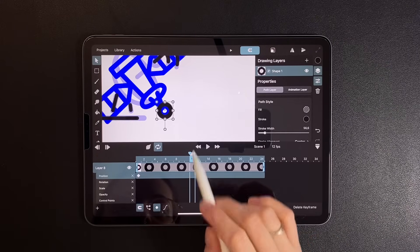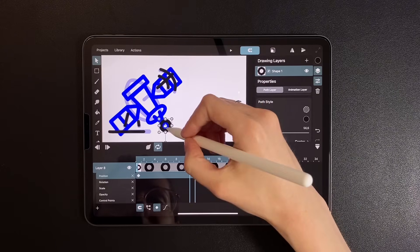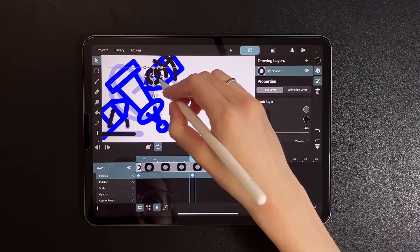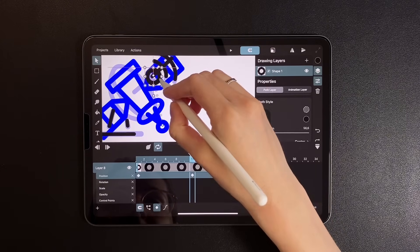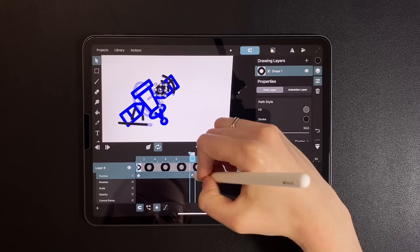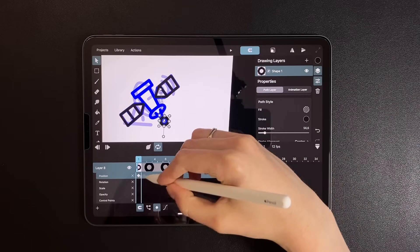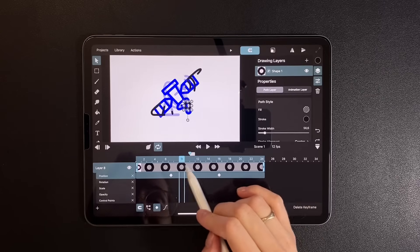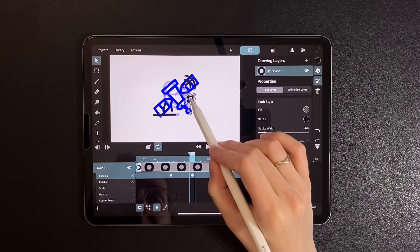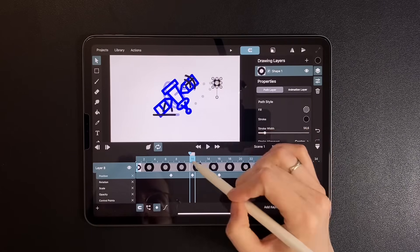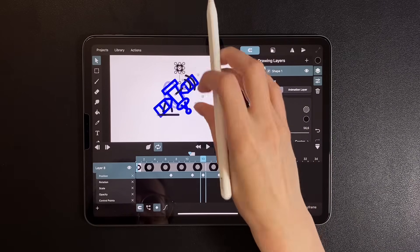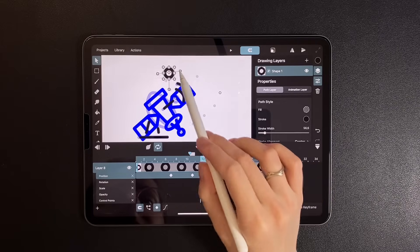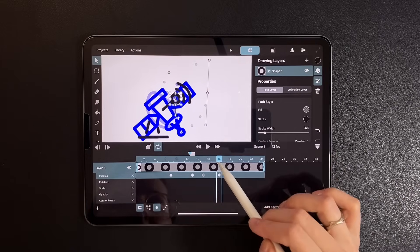Place a keyframe on frame 1. On frame 11, move the circle to its final position. In the middle, shift it sideways to create a loop.